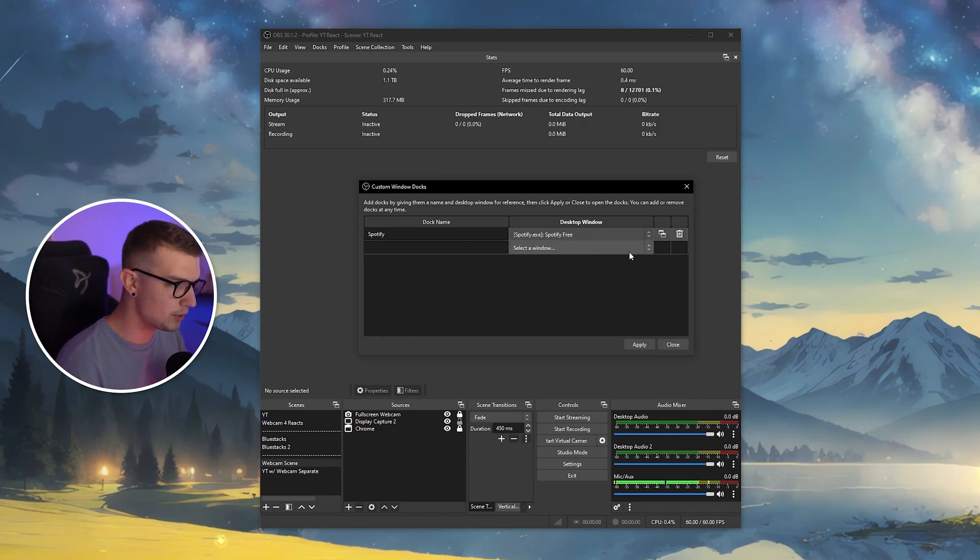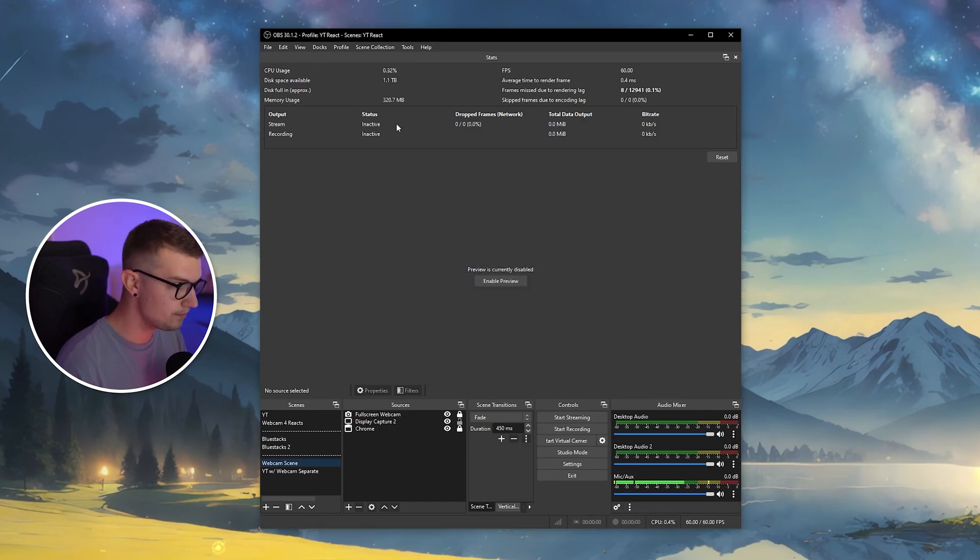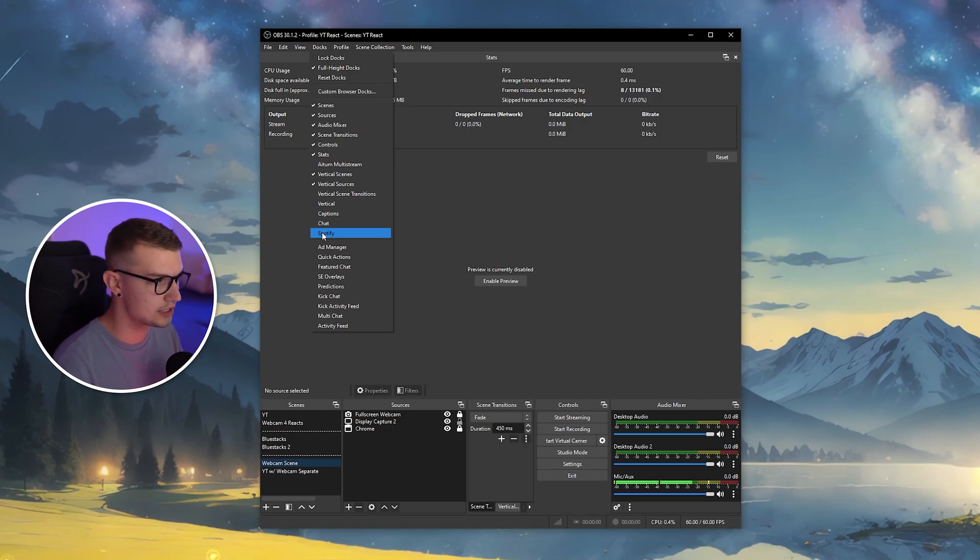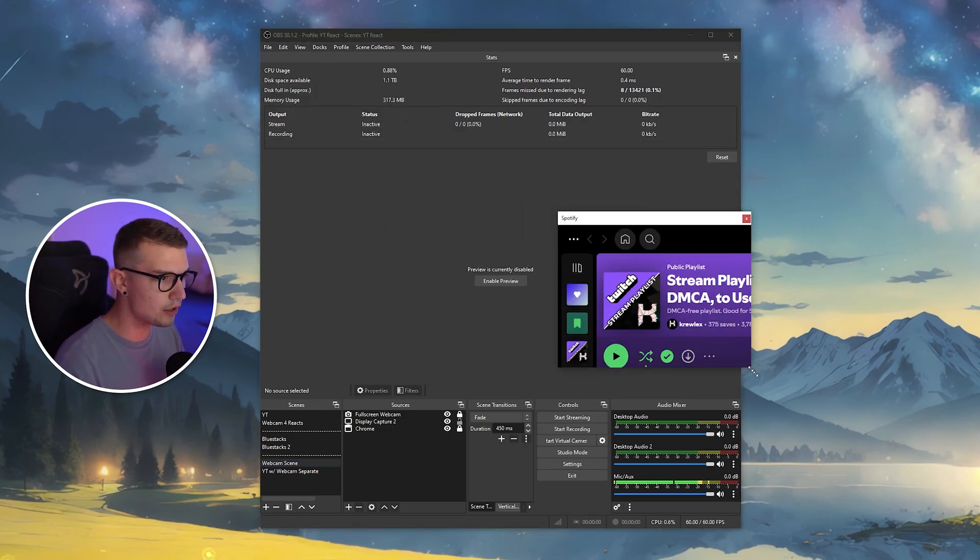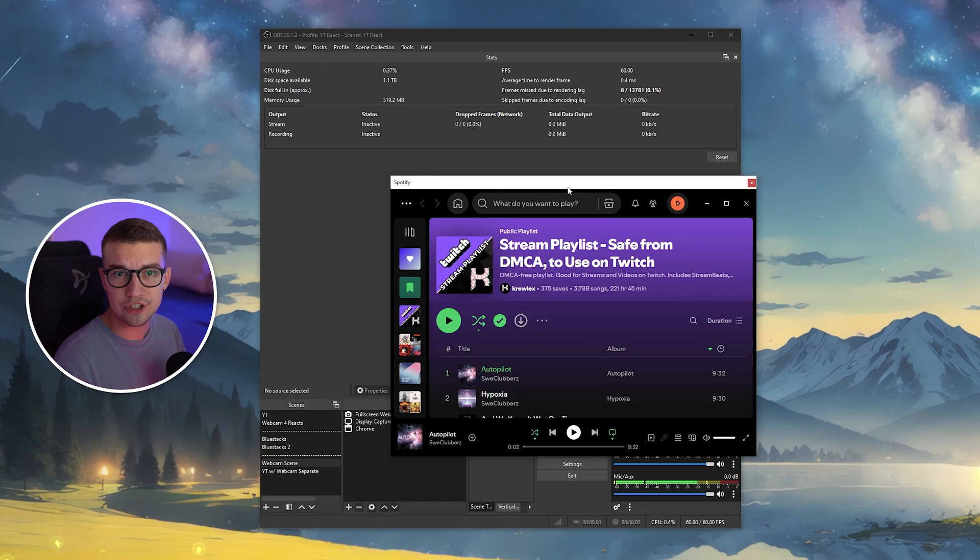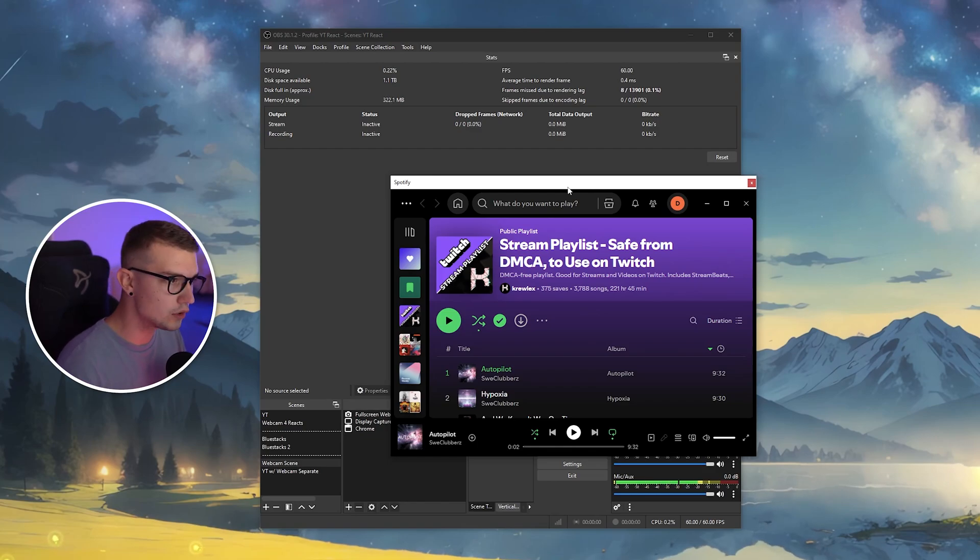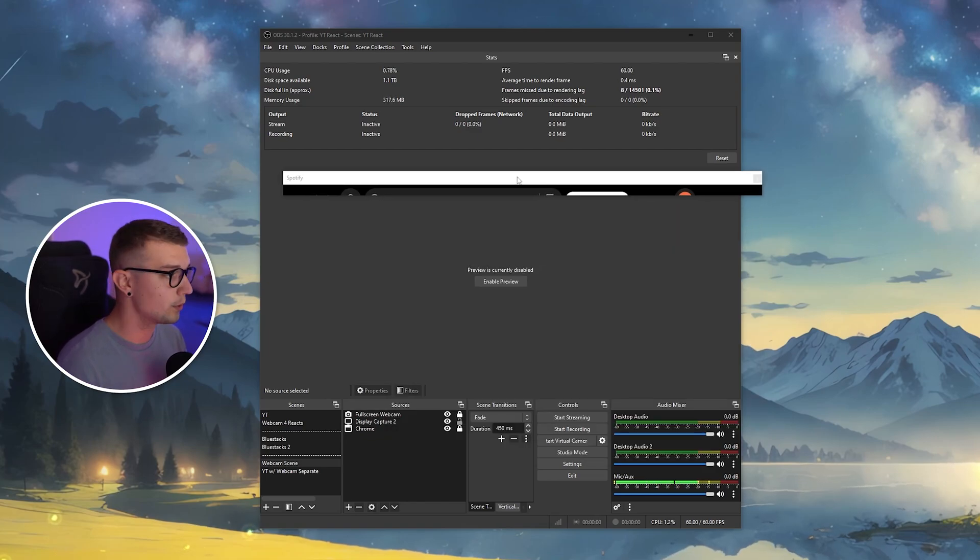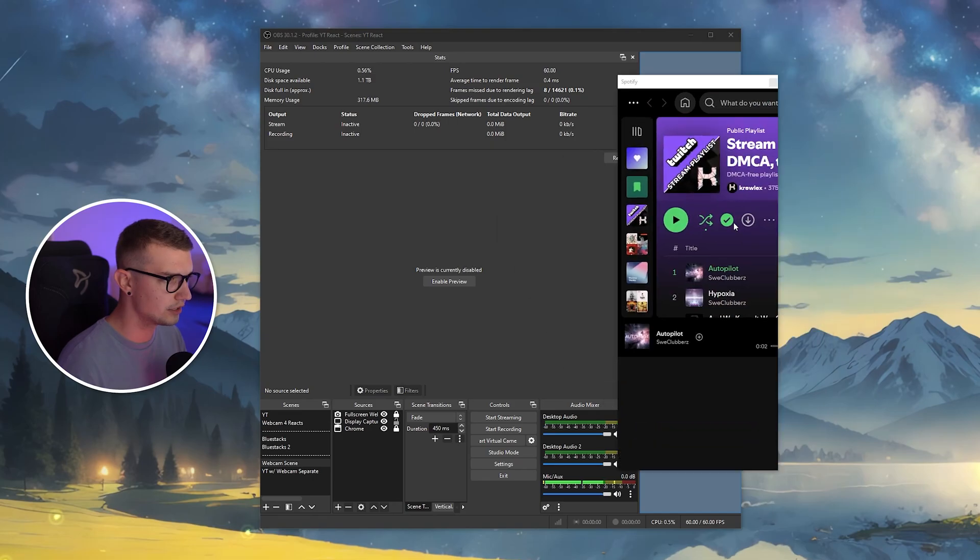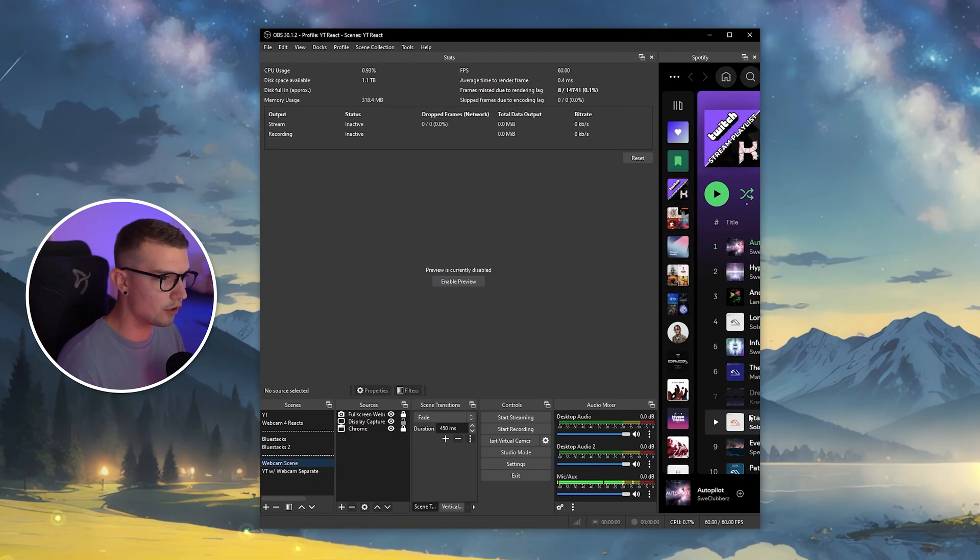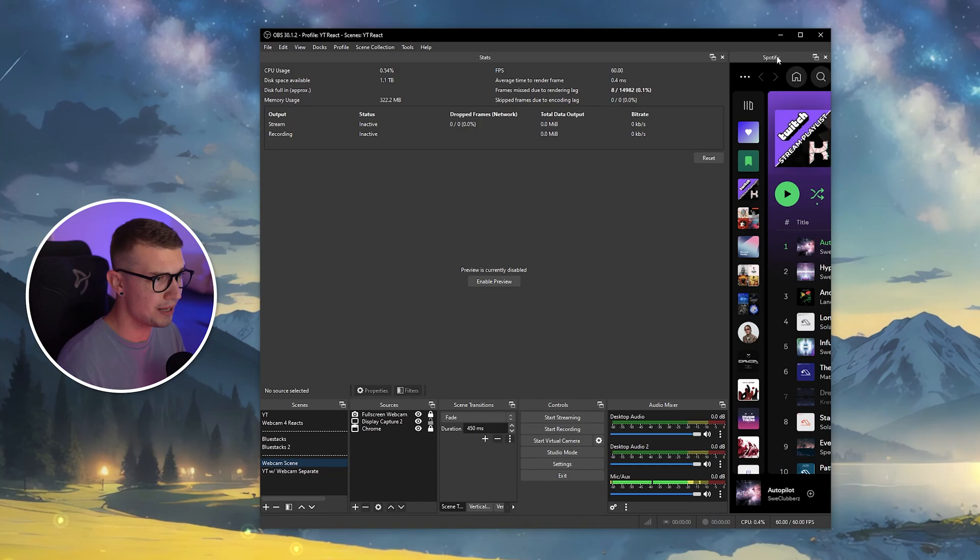So now that we have this and it actually works, we click on close and then we go into the docks right over here and we find our Spotify dock that we just added. If we click it, you can actually see the dock right over here. If we increase the size, everything is just like it is on normal windows and now we can dock it wherever we want. So for example, I can dock it onto the side.